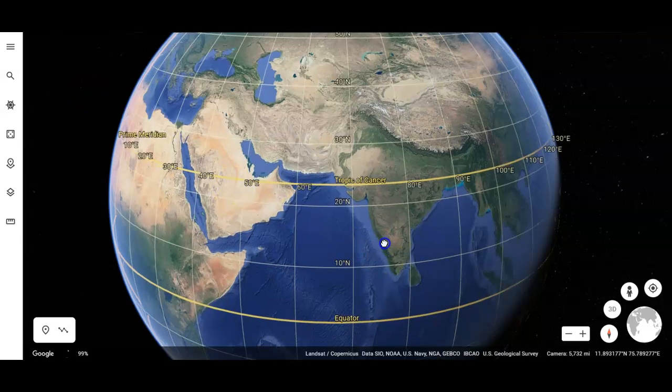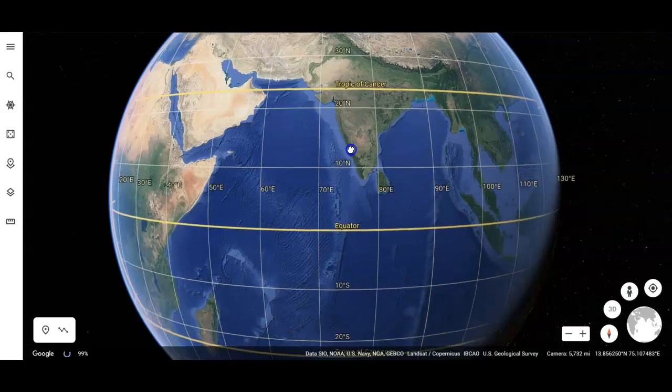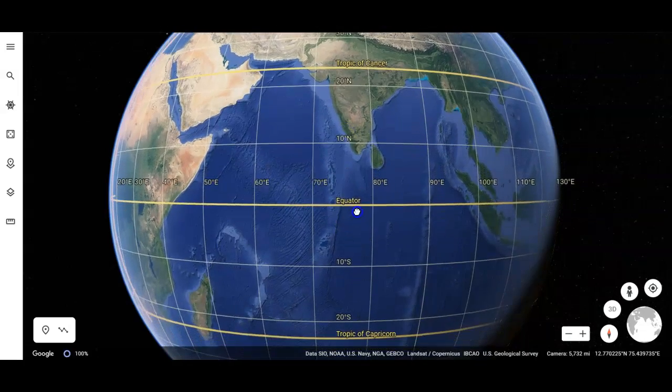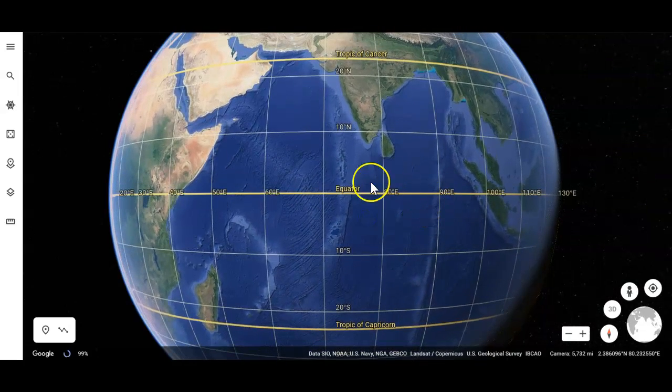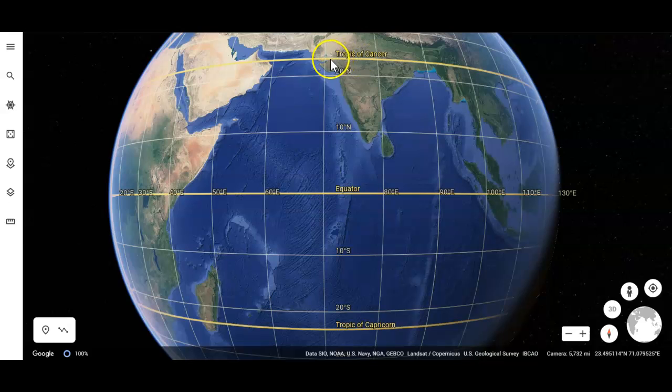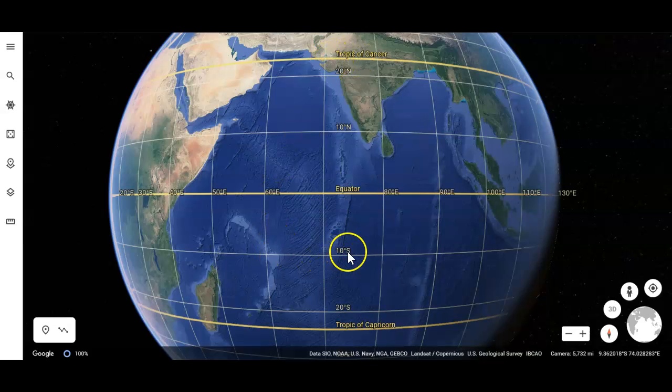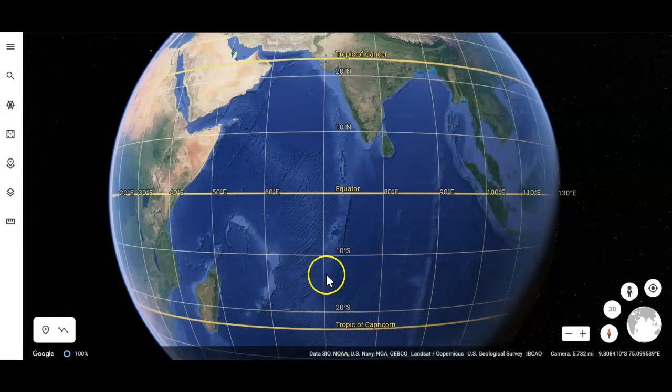Now, notice as I move the globe, the grid lines stay where they are because the equator is in this location. This is 10 degrees north and 20 degrees north. This is the Tropic of Cancer, which is 23.5 degrees north. This is 10 south, that's what the S is for. 20 degrees south, and this is the Tropic of Capricorn. These are the latitude lines.